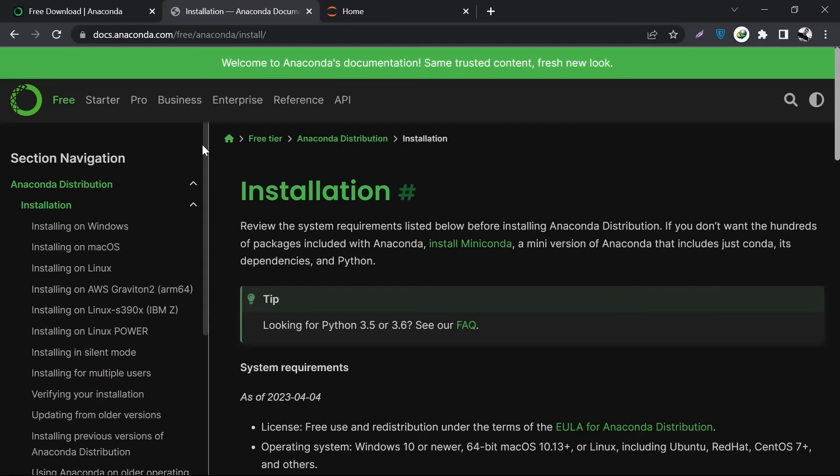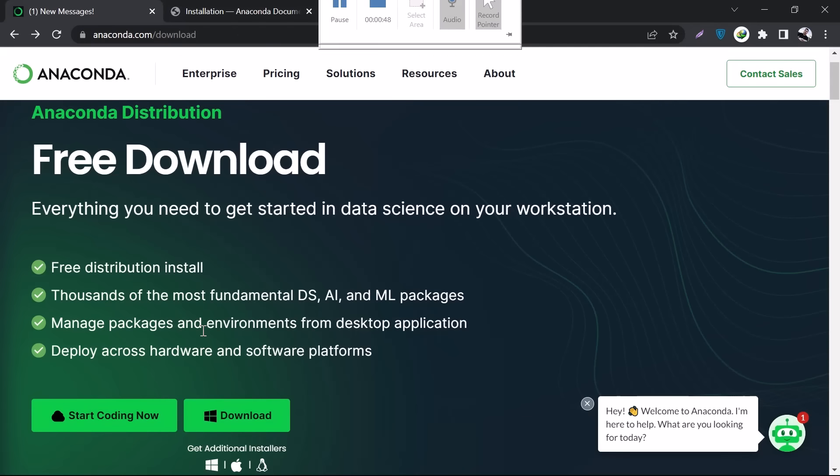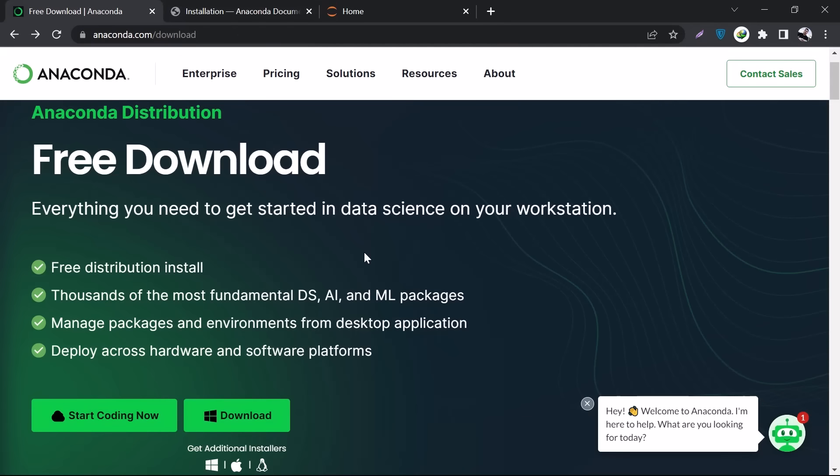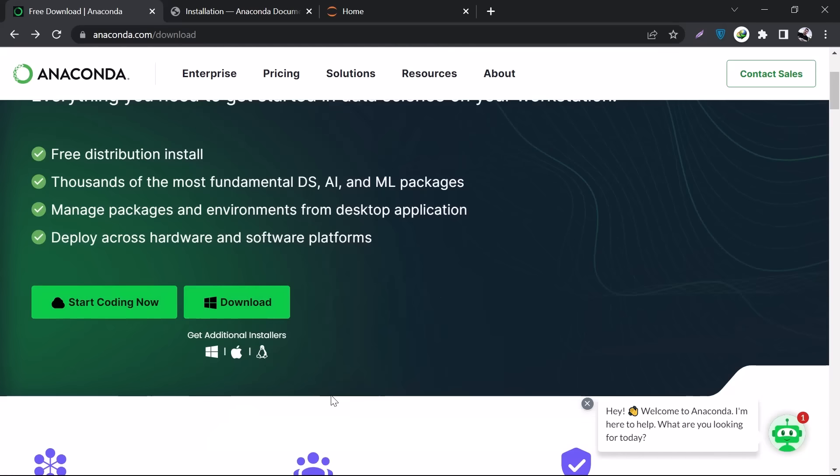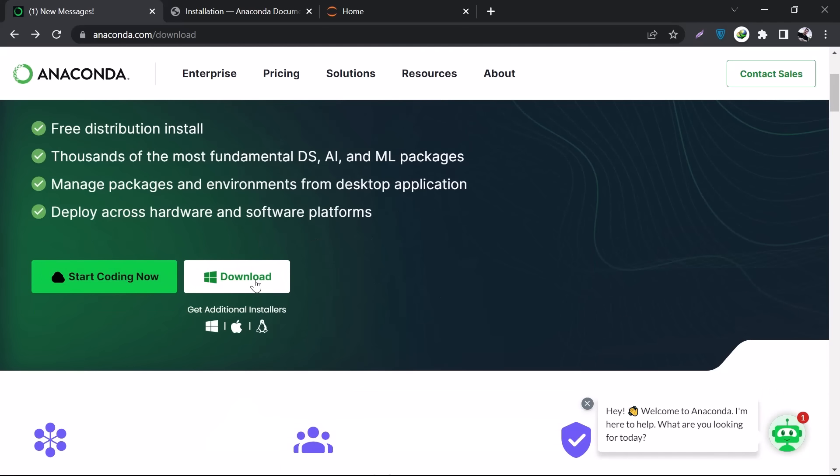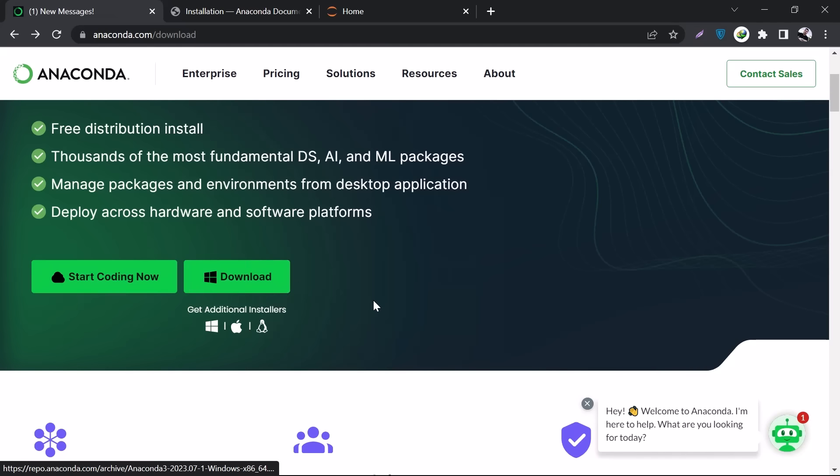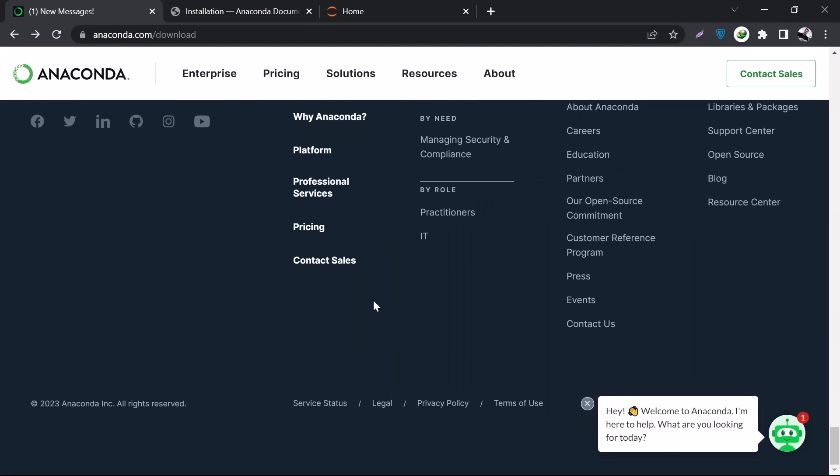First of all, let's go to the official website of Anaconda. I'll go to anaconda.com/download. From here, all you have to do is click this download button if you're using Windows - you can see the Windows icon here. But what if you're using Mac or Linux?